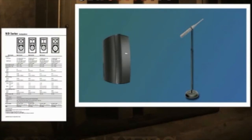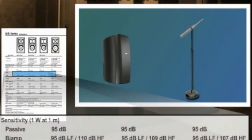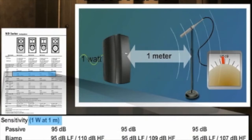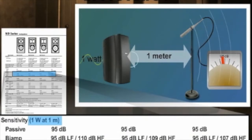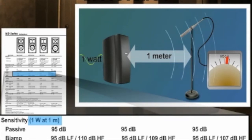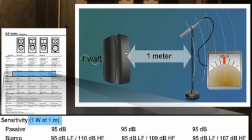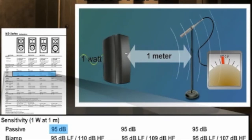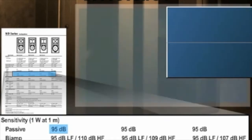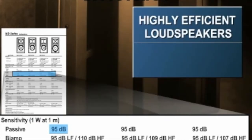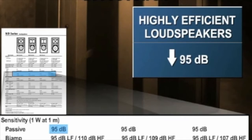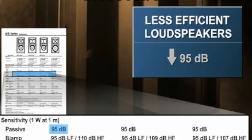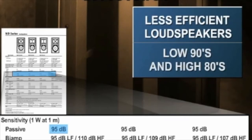A loudspeaker's sensitivity or efficiency is the on-axis sound pressure level measured at one meter with an input signal of one watt. Most loudspeaker specification sheets will display sensitivity as a specific dB, one watt at one meter. Highly efficient loudspeakers will range above 95 dB at one watt at one meter. Less efficient loudspeakers will range between the low 90s and high 80s.